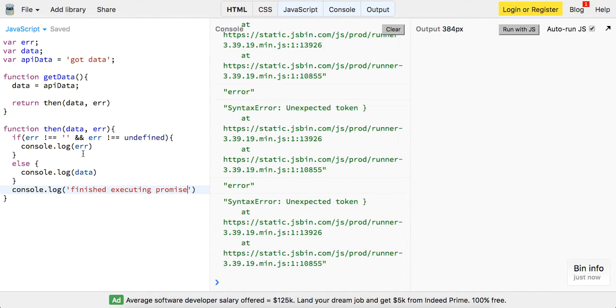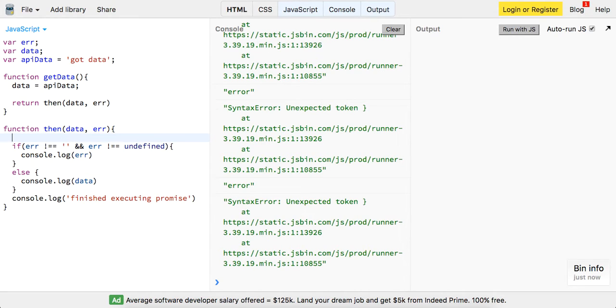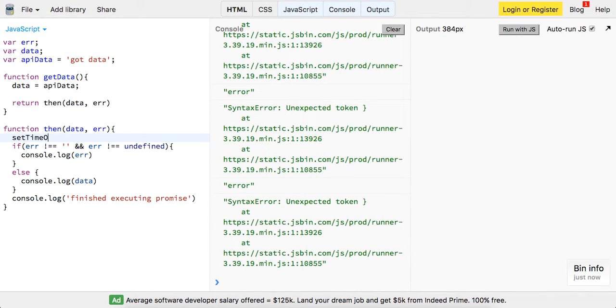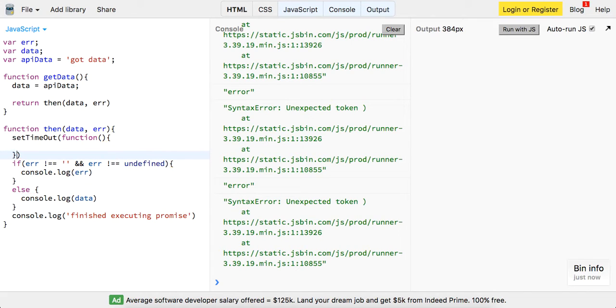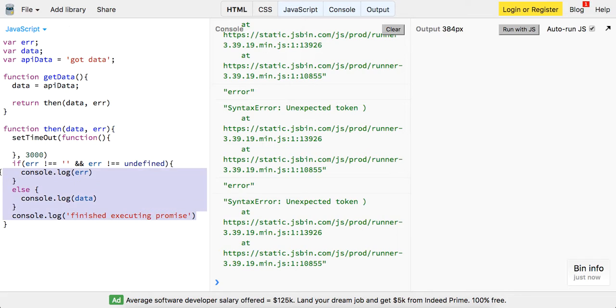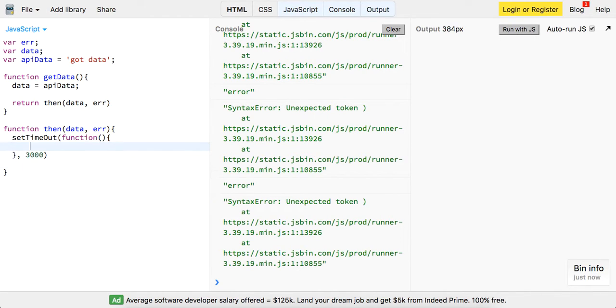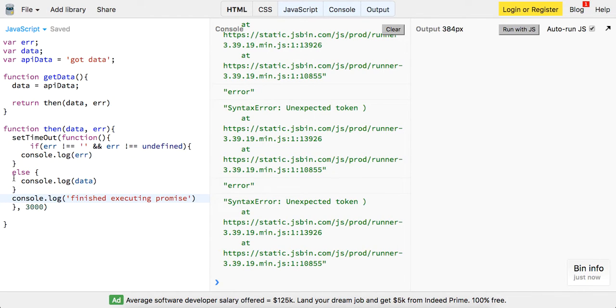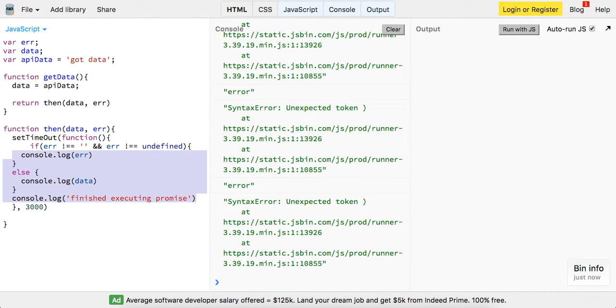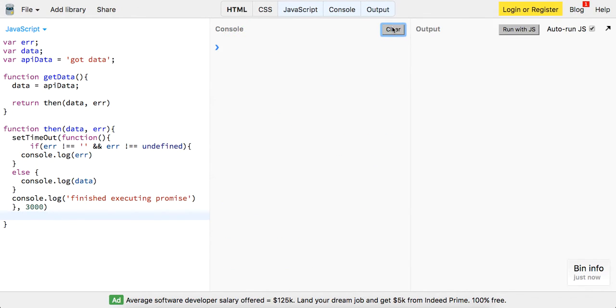And finally one last thing we'll do is we're going to - this is going to be asynchronous so we're going to try and simulate that. So we're going to run a set timeout function and we're going to execute this after like three seconds. So let me wrap all this code inside this and space this out a little bit more.